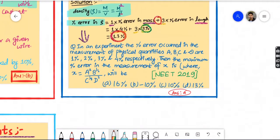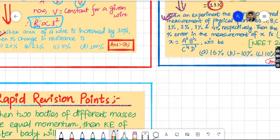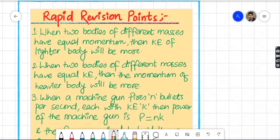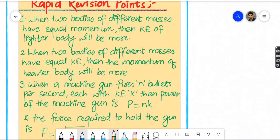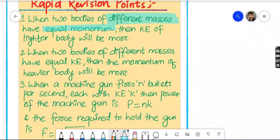The answer is 13%. This concept appeared in the 2019 exam as well. Now rapid revision points: Point 1 — when two bodies of different masses have equal momentum, the kinetic energy of the lighter body will be more.